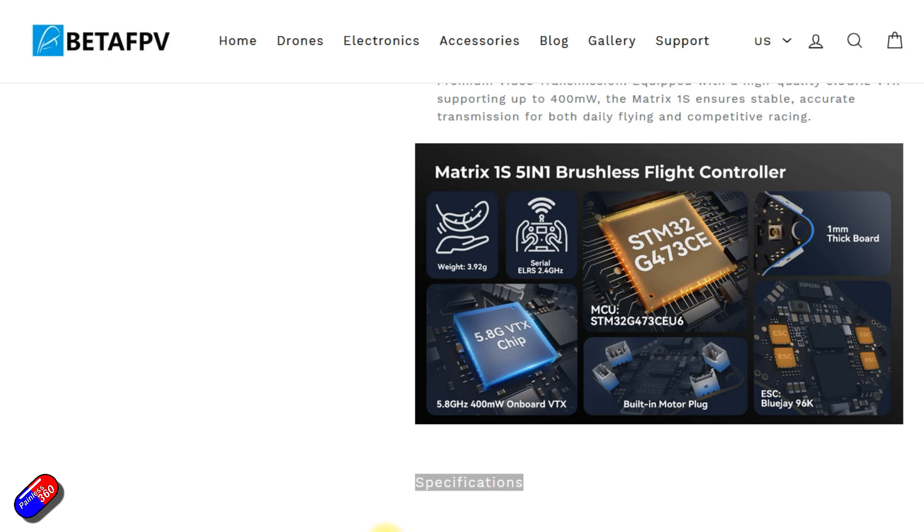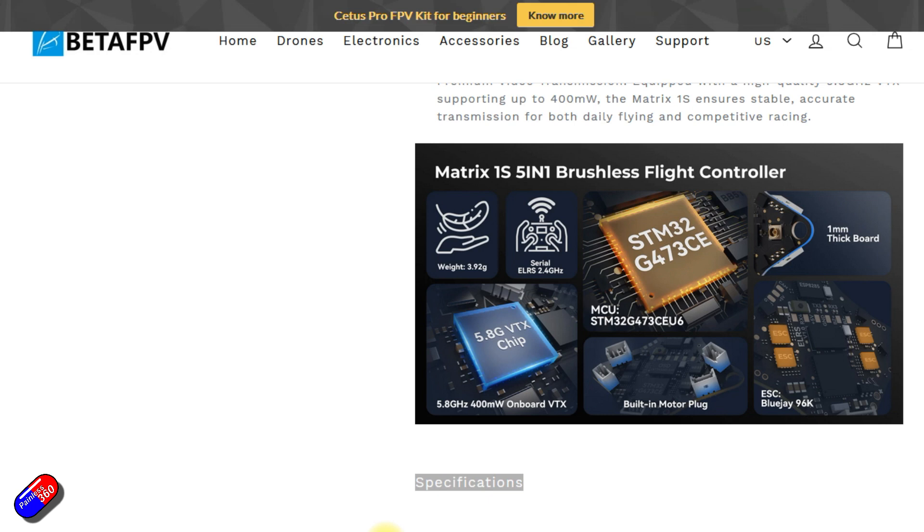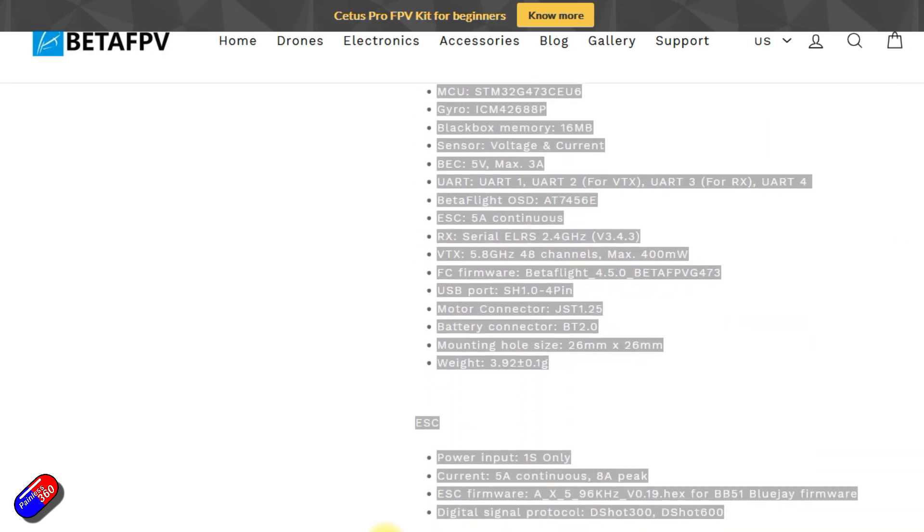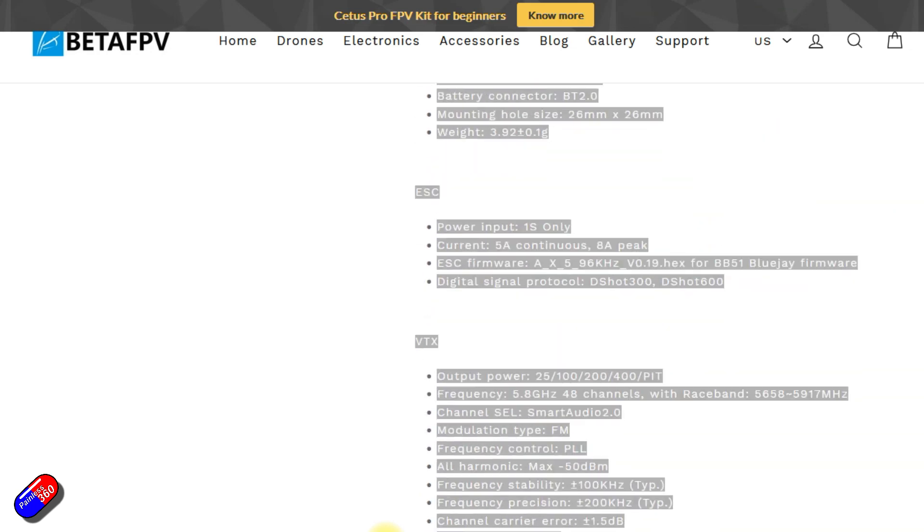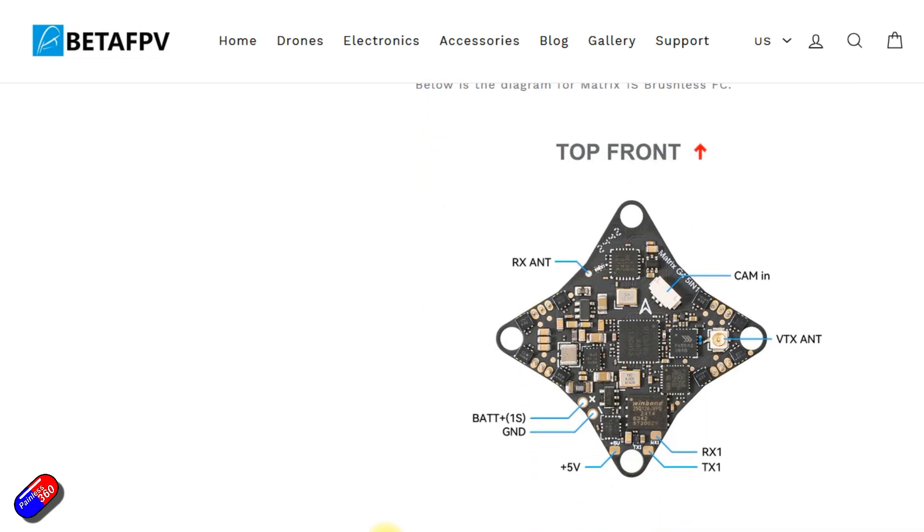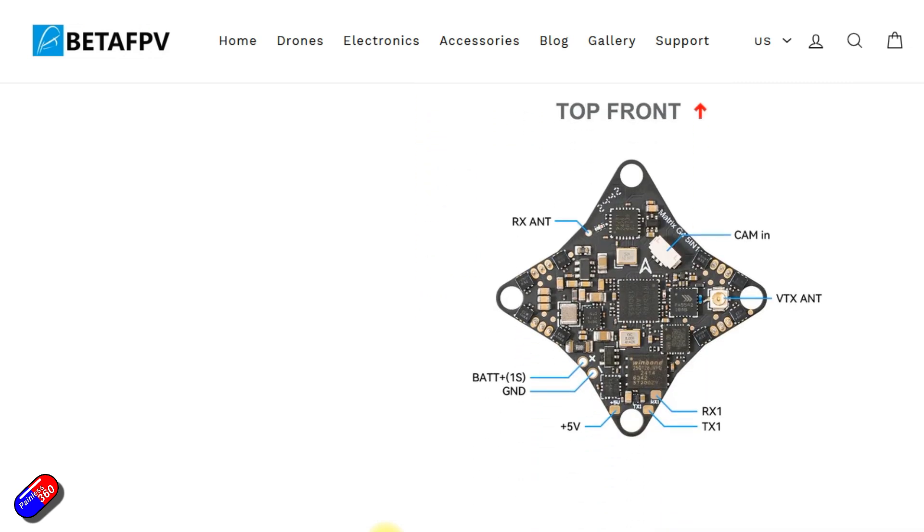The processor on here is a G473 rather than something like an F411 which is great. That gives it about 50 odd percent more performance in terms of horsepower. That should mean it can continue to be supported by BetaFPV going forward.